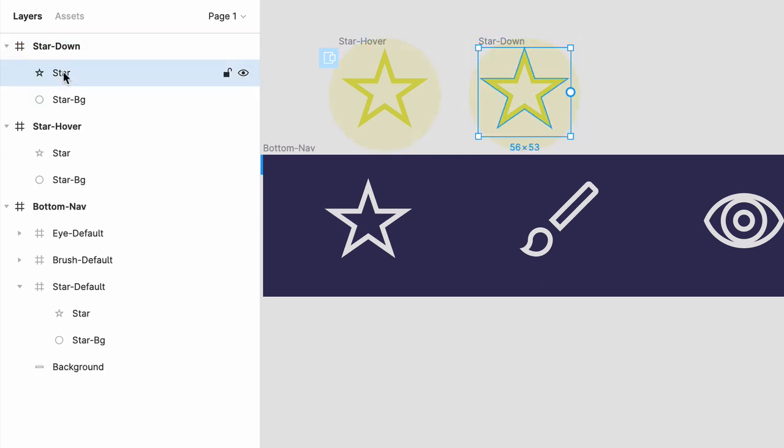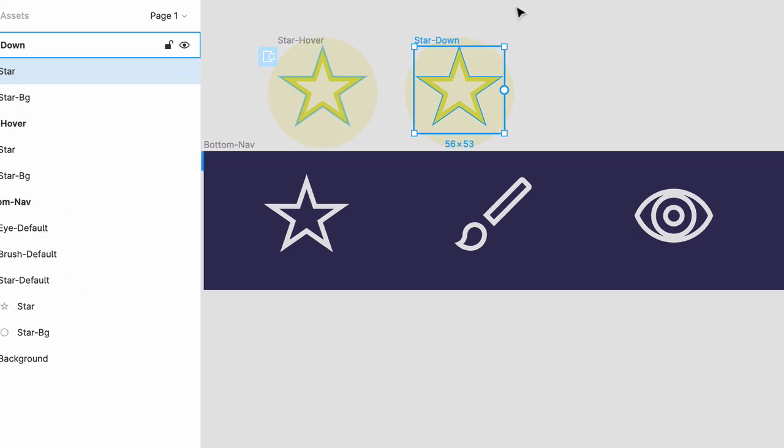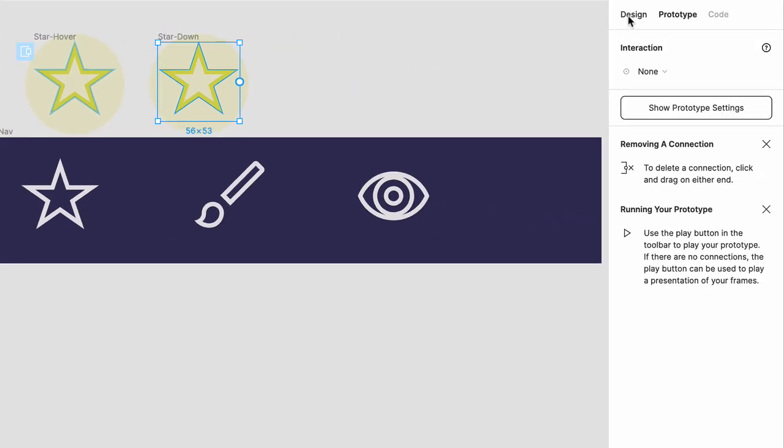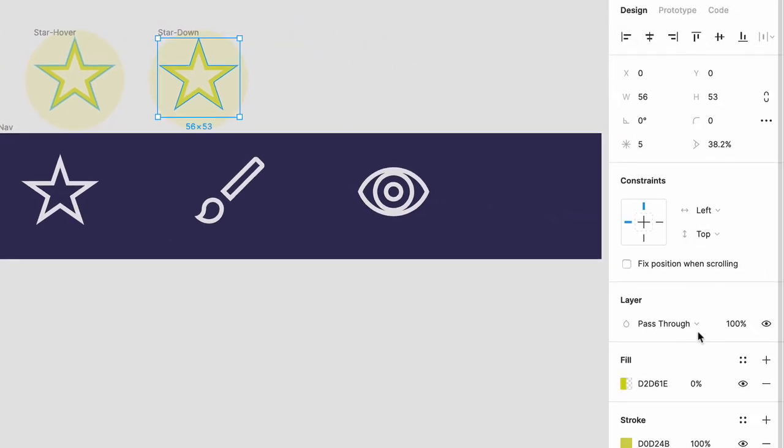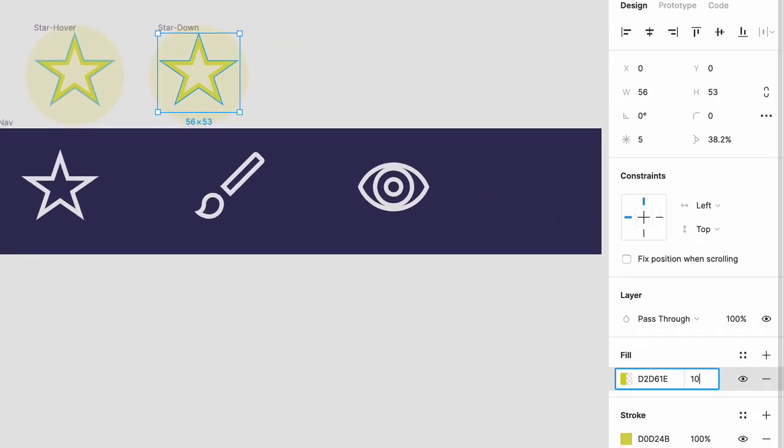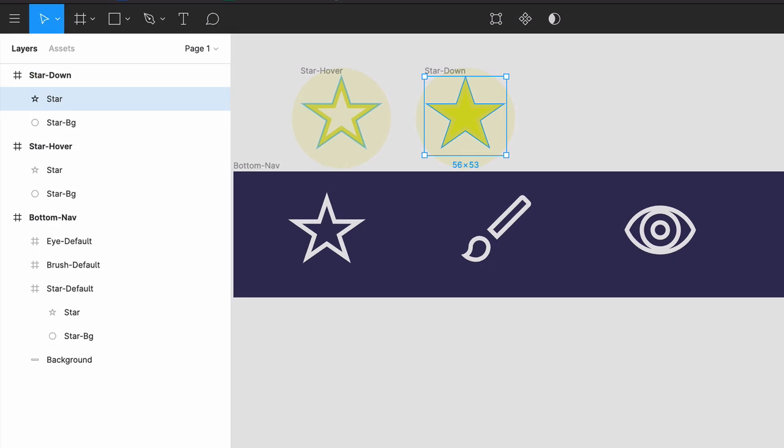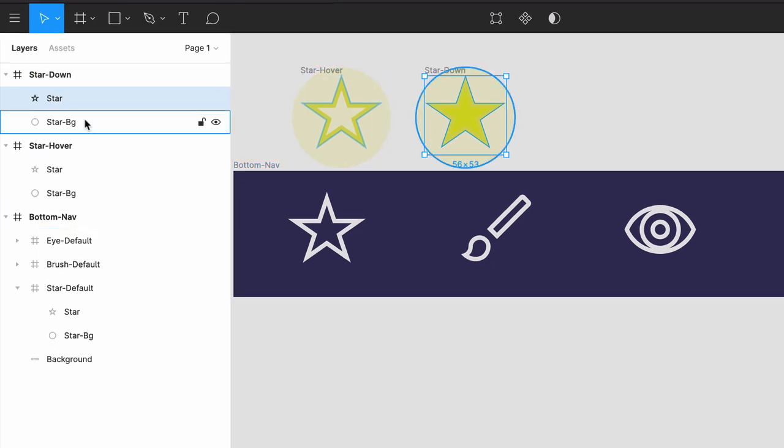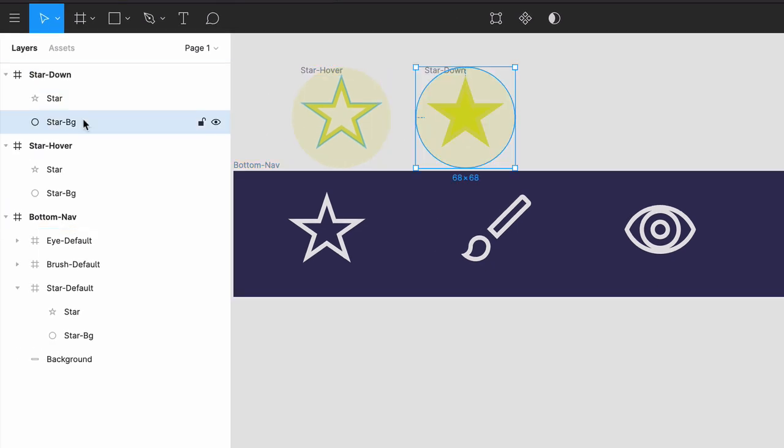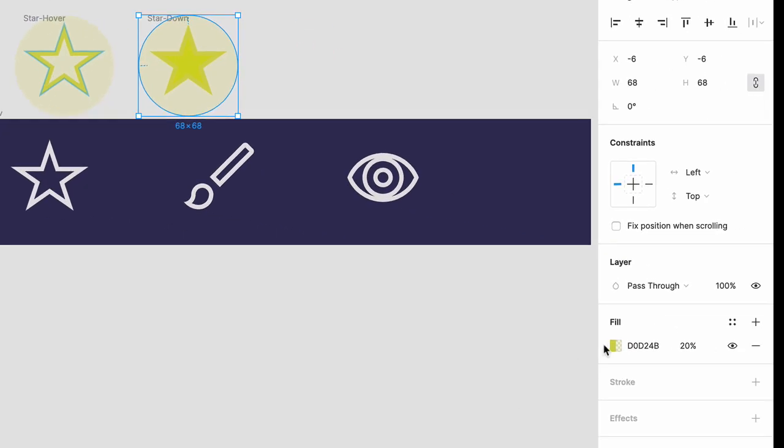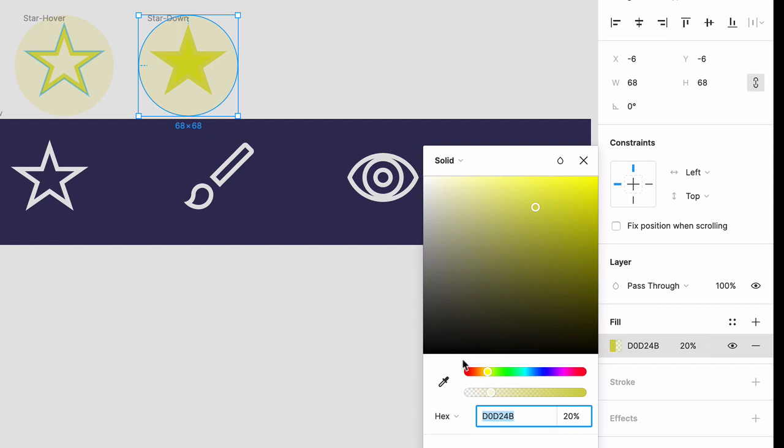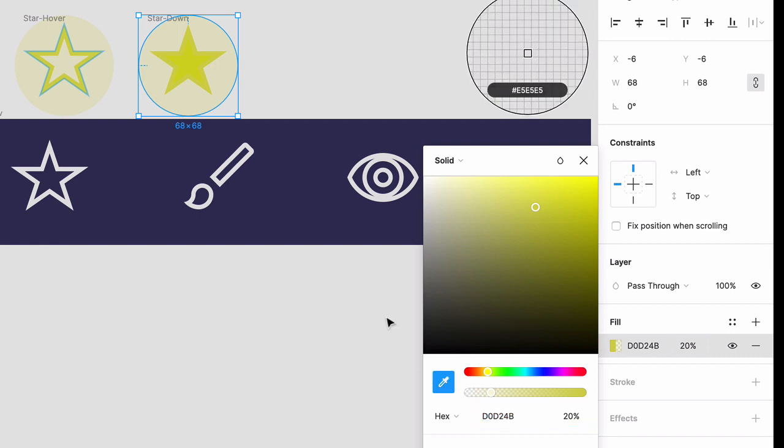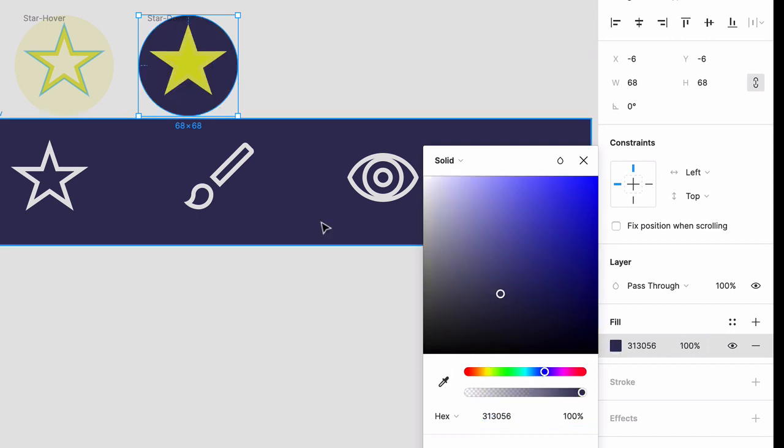Select the star, go back to design mode, and change the fill to 100%. Then click on the star BG layer, and for this fill, click the eyedropper, and then click anywhere to get the color of the background.